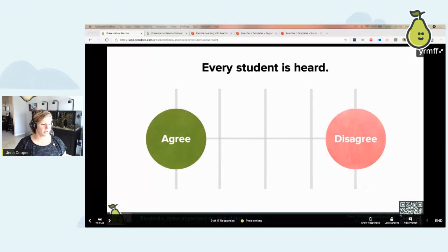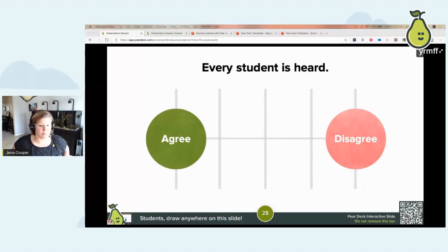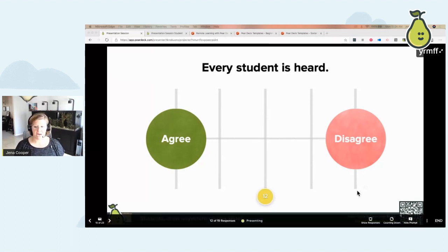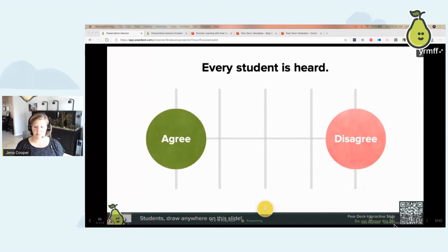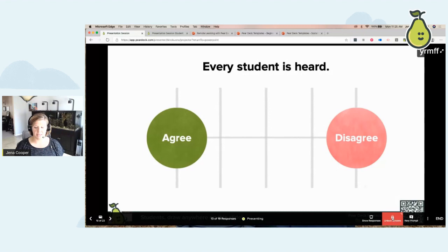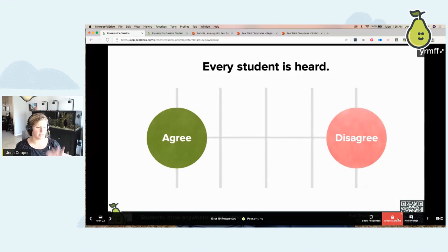I'm going to show you the magic button. I'll give you 30 seconds to finish your responses. You saw a timer pop up — I can lock screens, unlock screens, and set a timer. At the bottom of my screen you can see it counting down. This is my lock and unlock button. If I press and hold it, I can get a 30-second, one-minute, or three-minute timer. You can lock and unlock on the projector screen as well as the teacher dashboard, and you can set timers on demand.